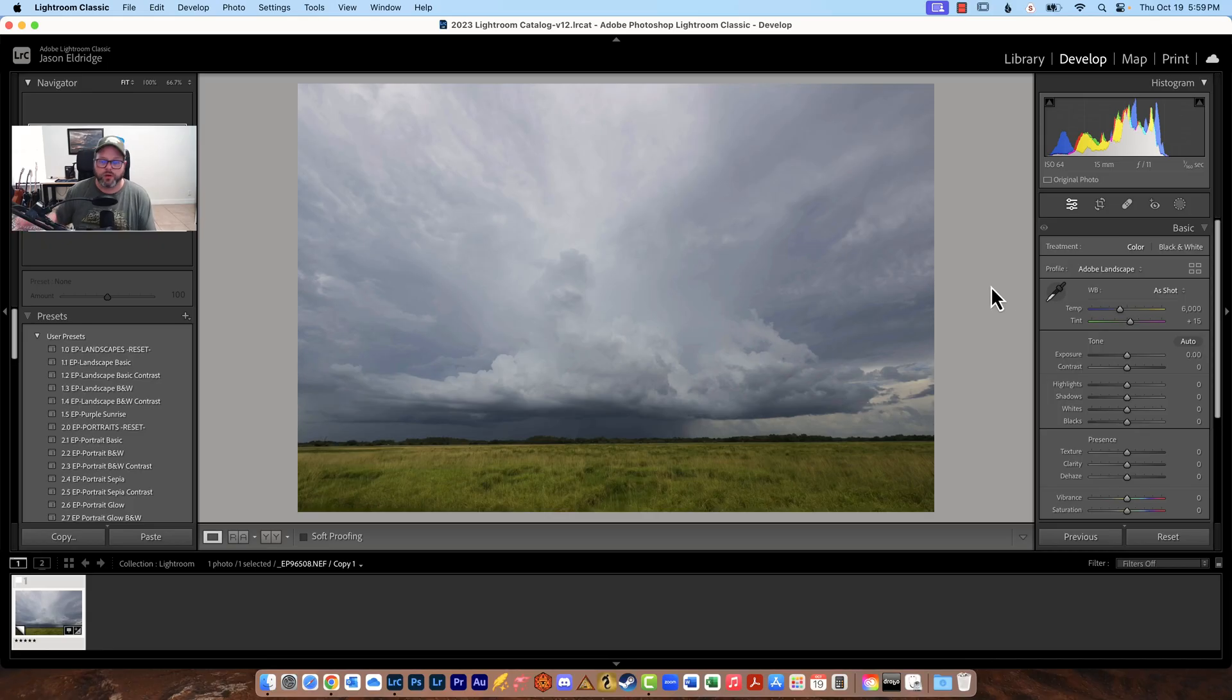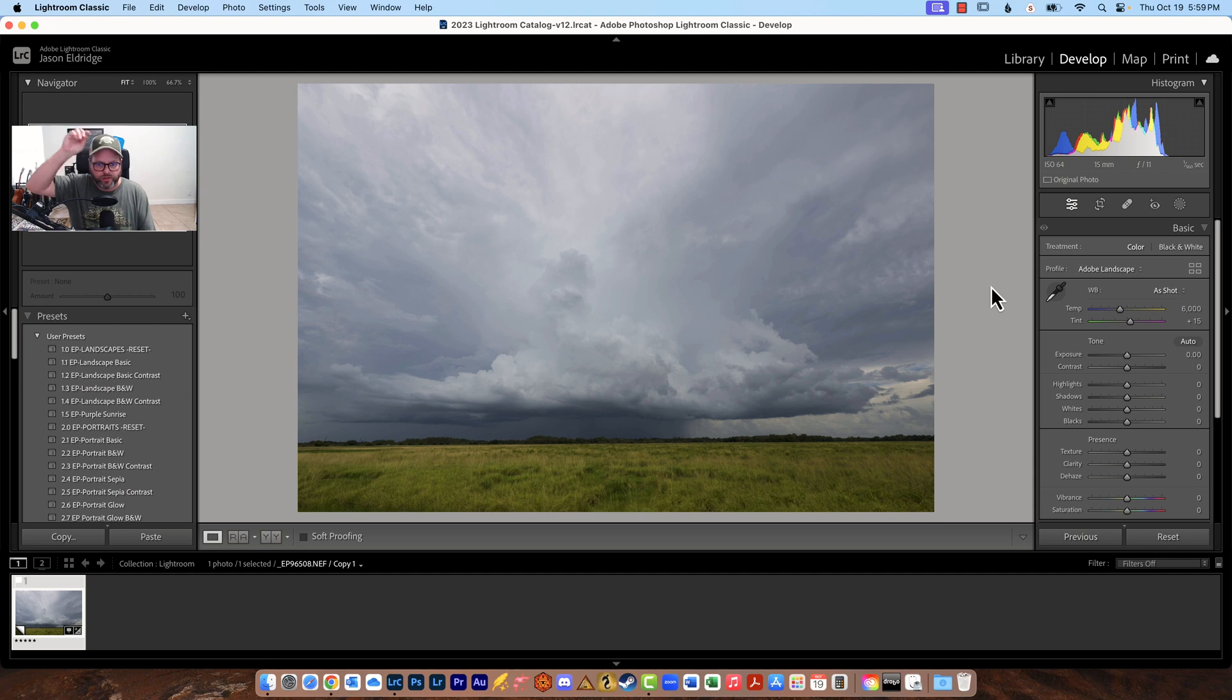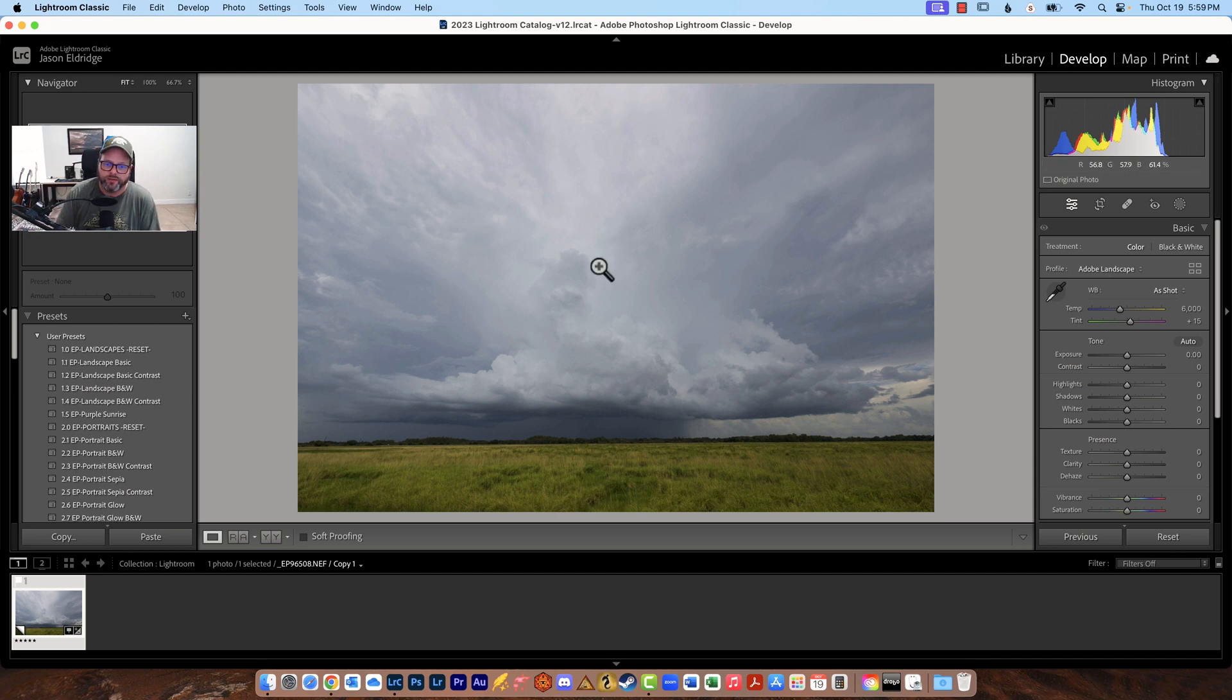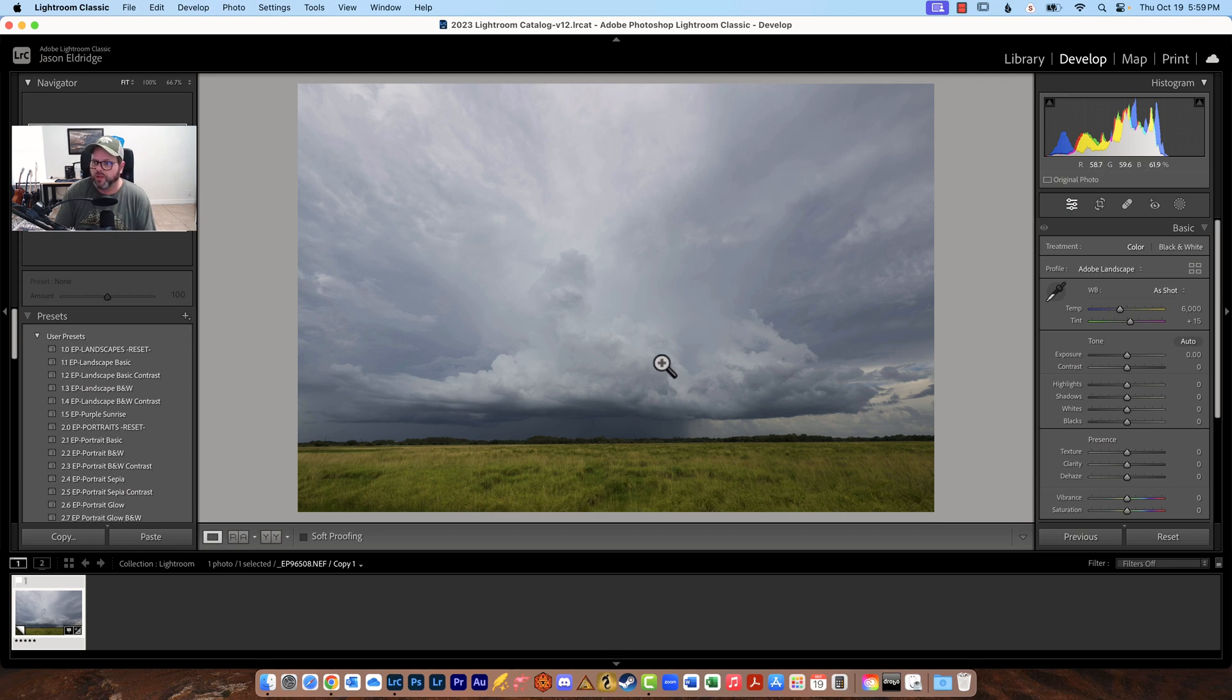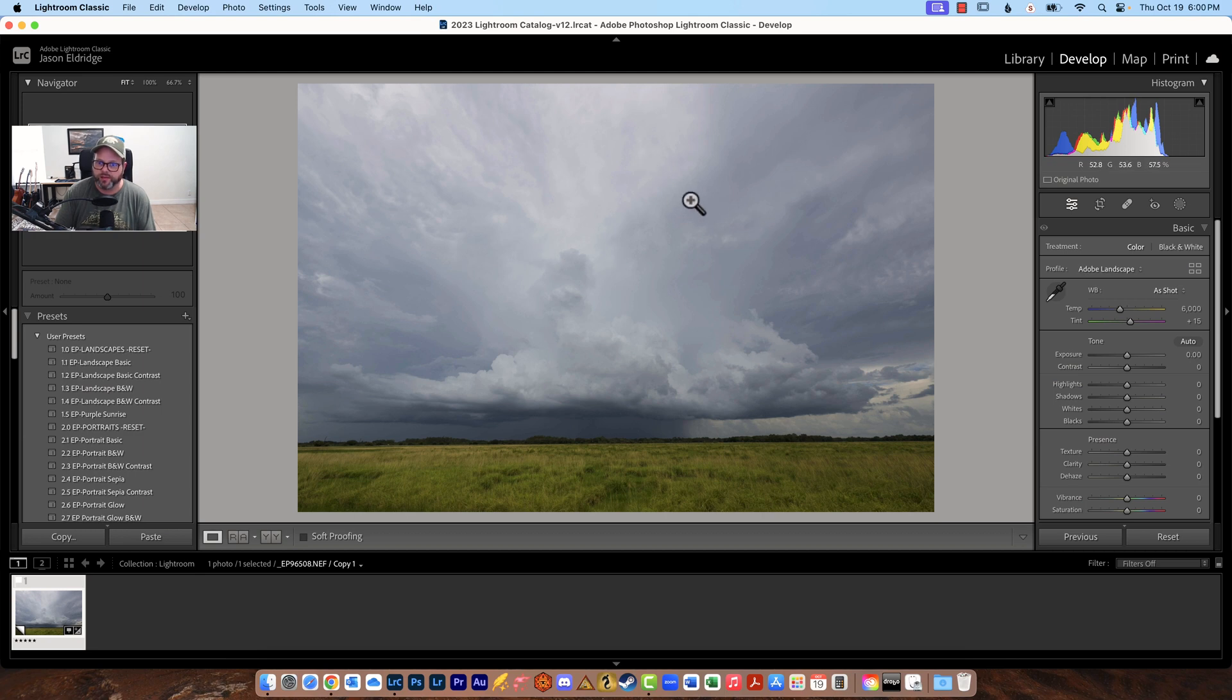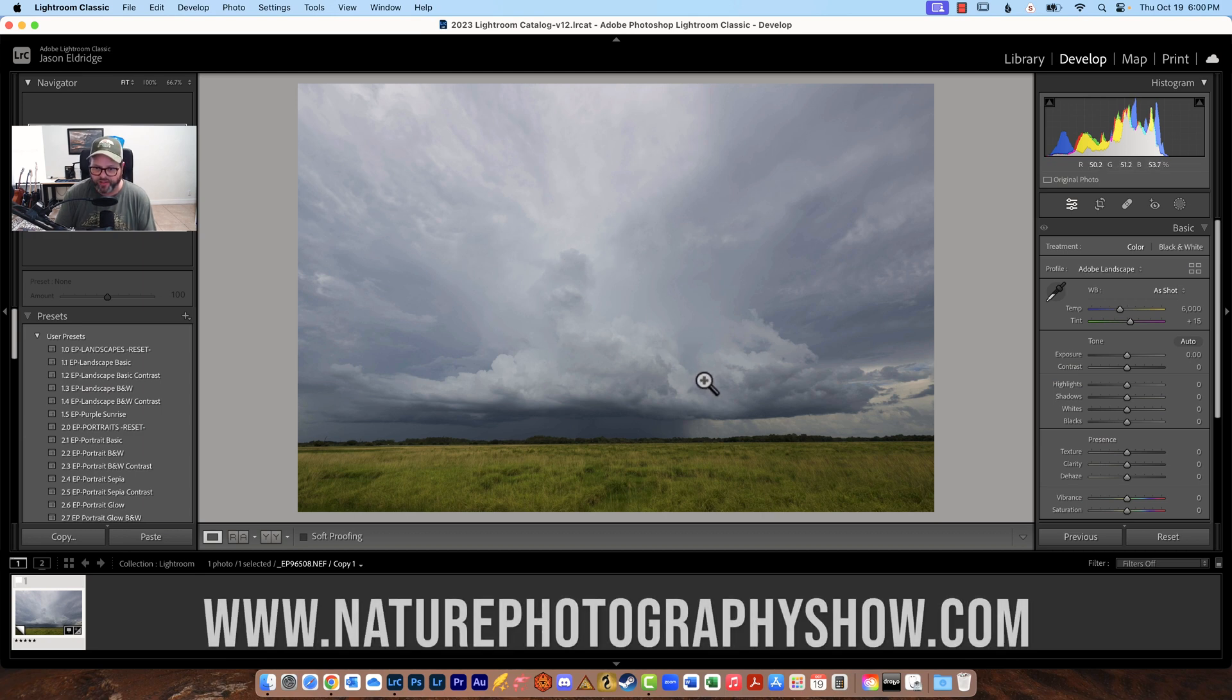So here we are in Lightroom and this image is one that I took in Dinner Island Ranch in Florida and this is the raw unedited file. You look down here it says copy one that's because I created a virtual copy from it and then make sure to reset it so that it's completely blank.